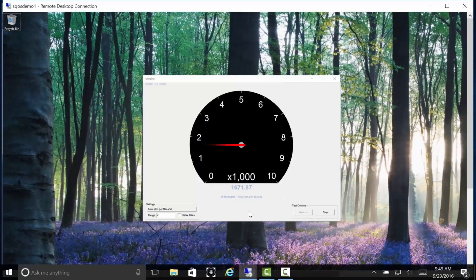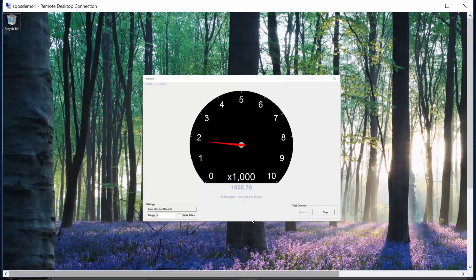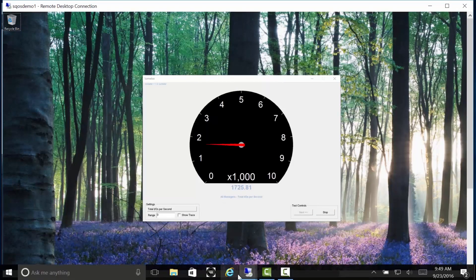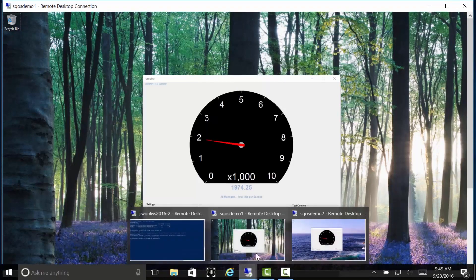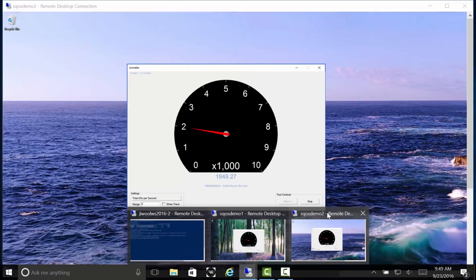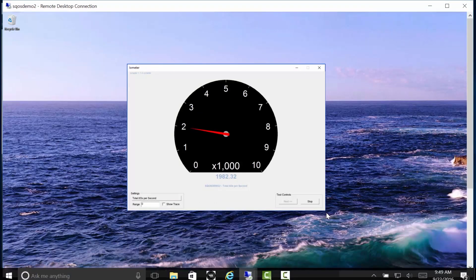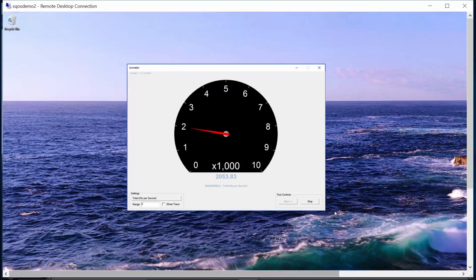If we check back on our running workloads, we see that workload 1 is now running around 2,000 IOPS, but it does have a guarantee of 1,000. And we see that workload 2 is getting around 2,000 IOPS as well.